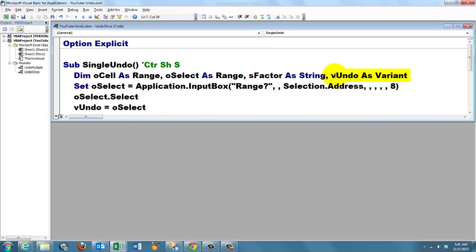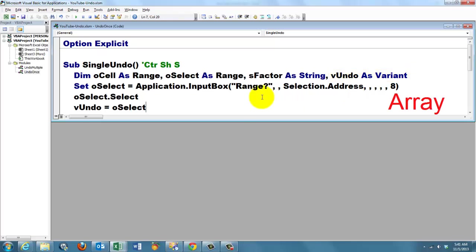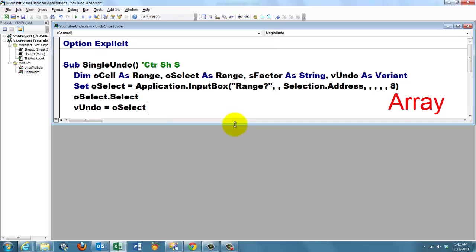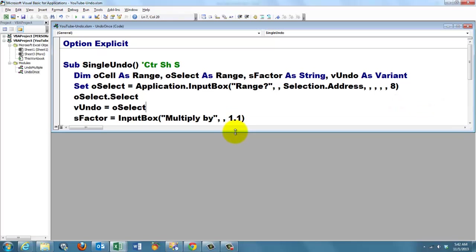vUndo is of the variant type. A variant can hold anything. It can hold strings, numbers, booleans, etc. But it can also hold an array. So that vUndo remembers what the situation was.